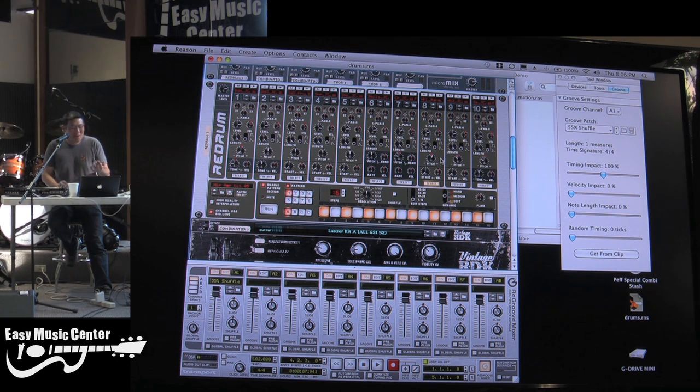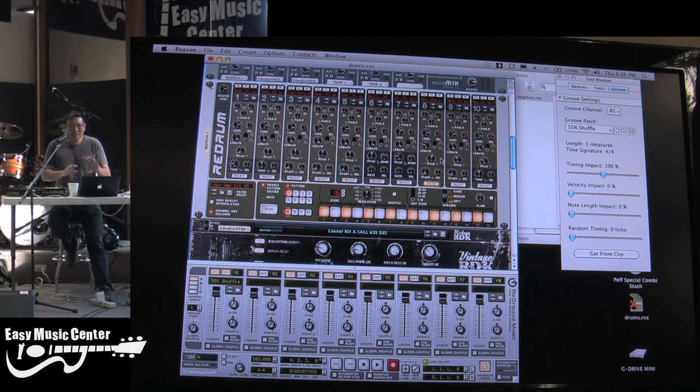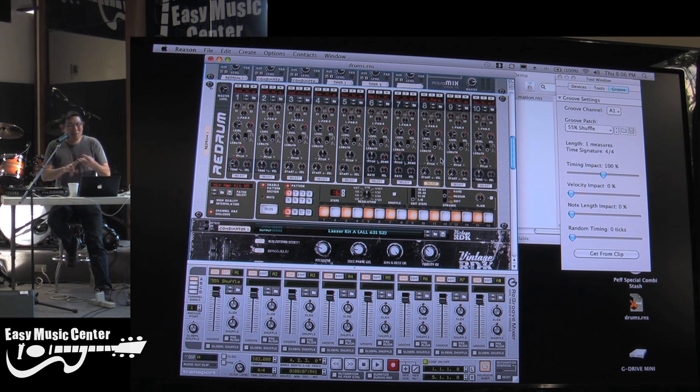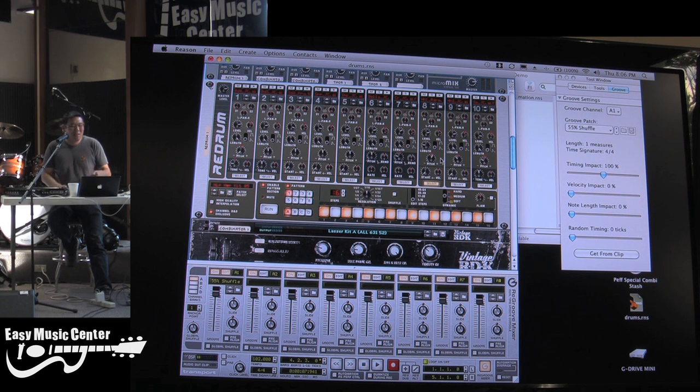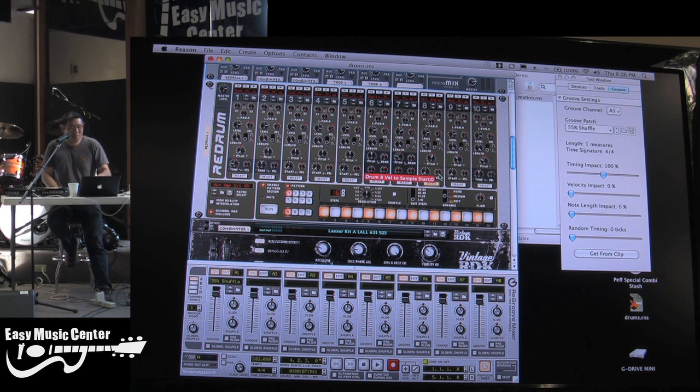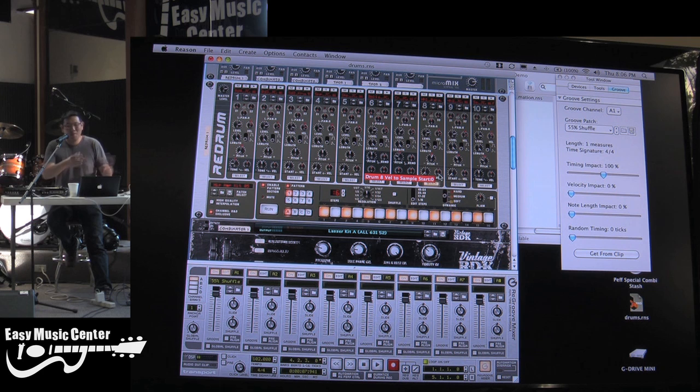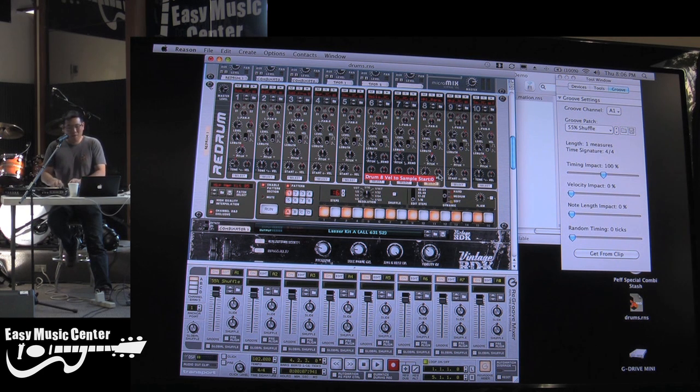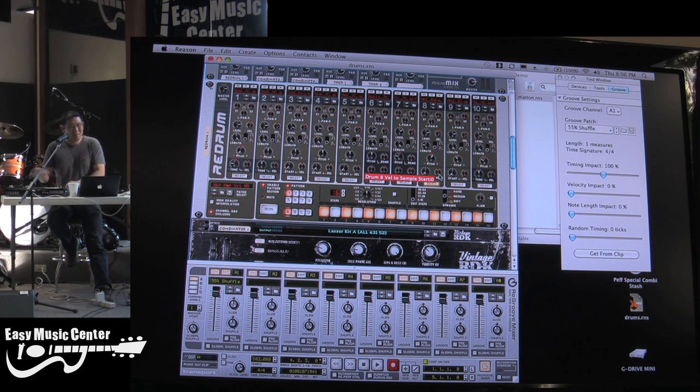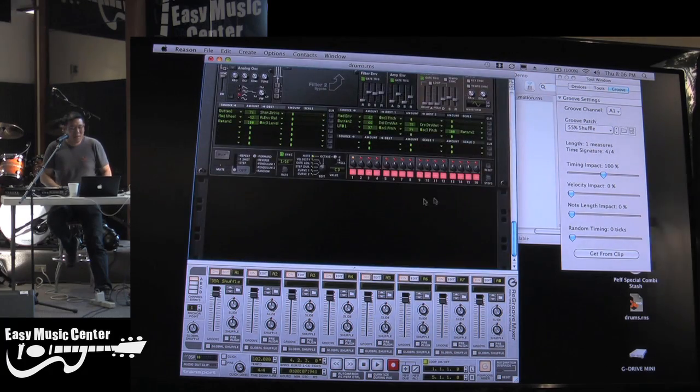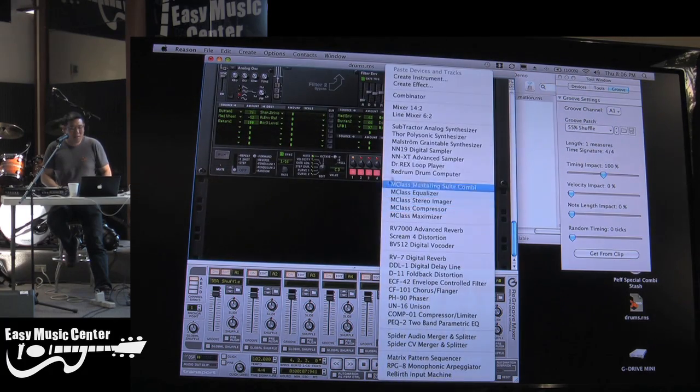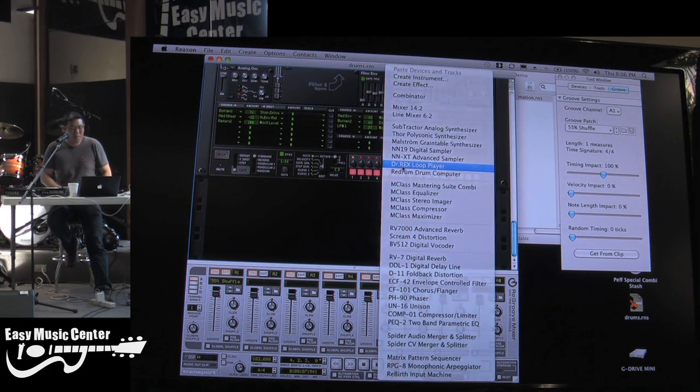So there are basically three different ways to create drum loops or rhythm patterns. First is the re-drum. And the second way would be the way that you guys have been doing where you program your drums by sequencing them off your keyboard. And then the third way is the Dr. Rex loop player.